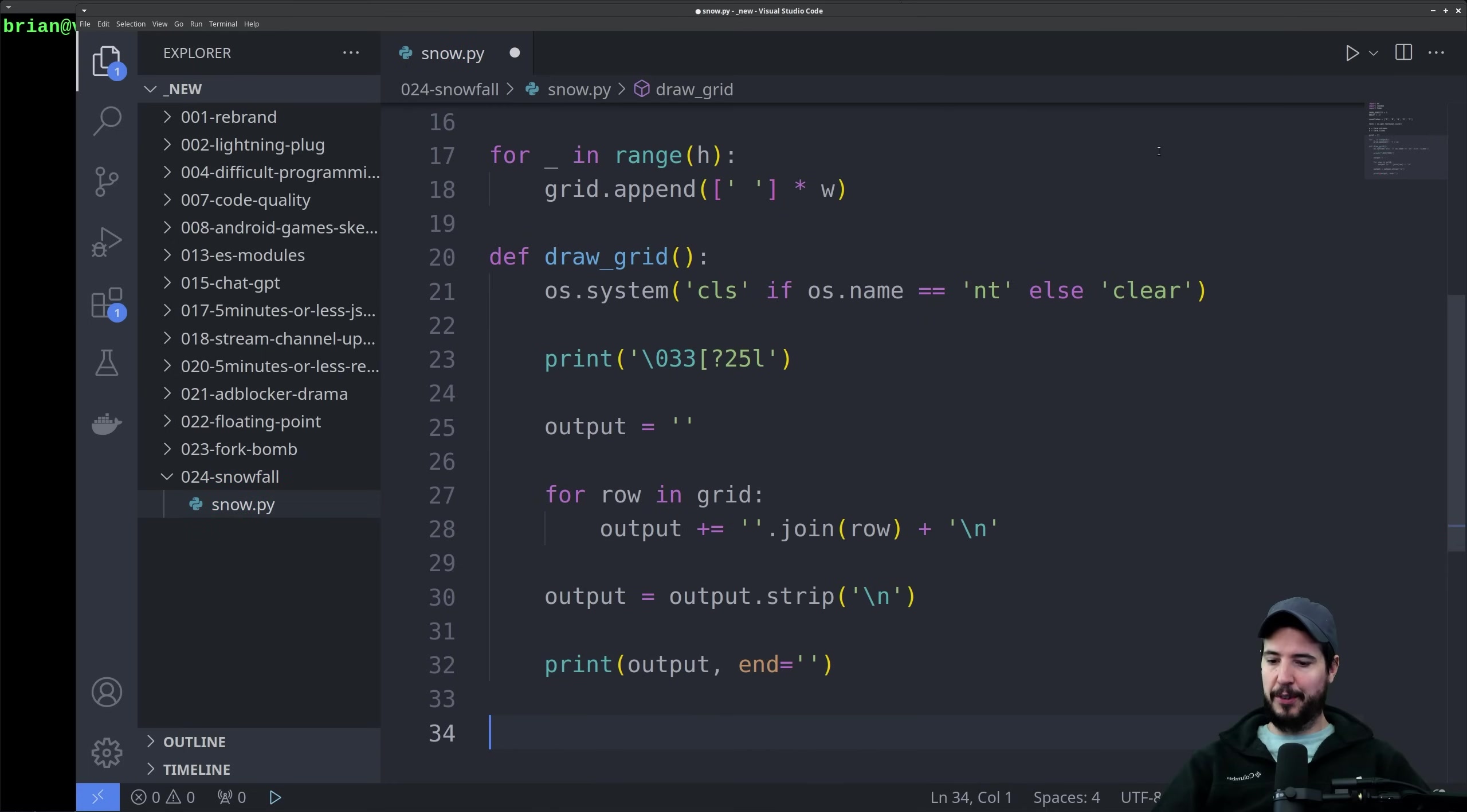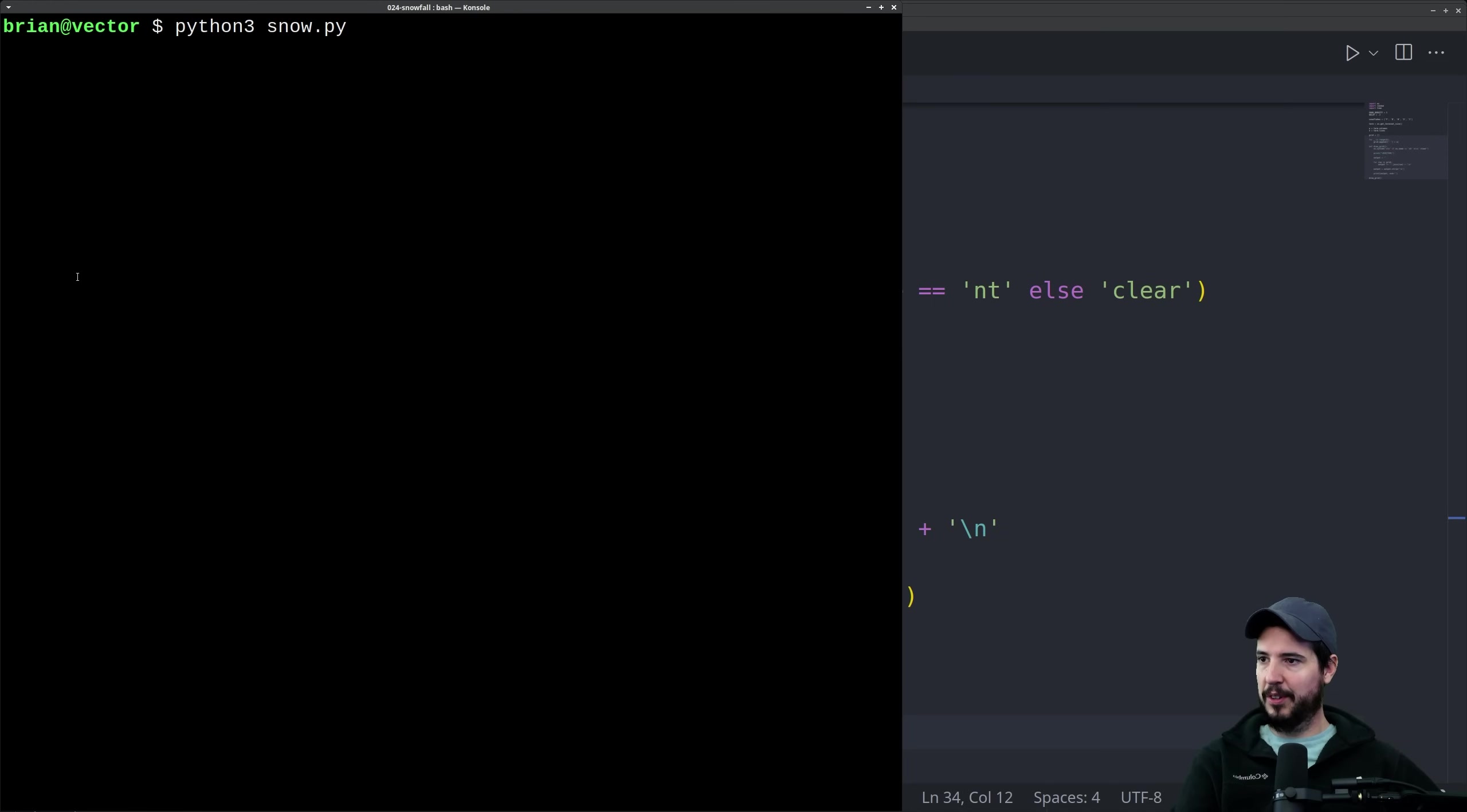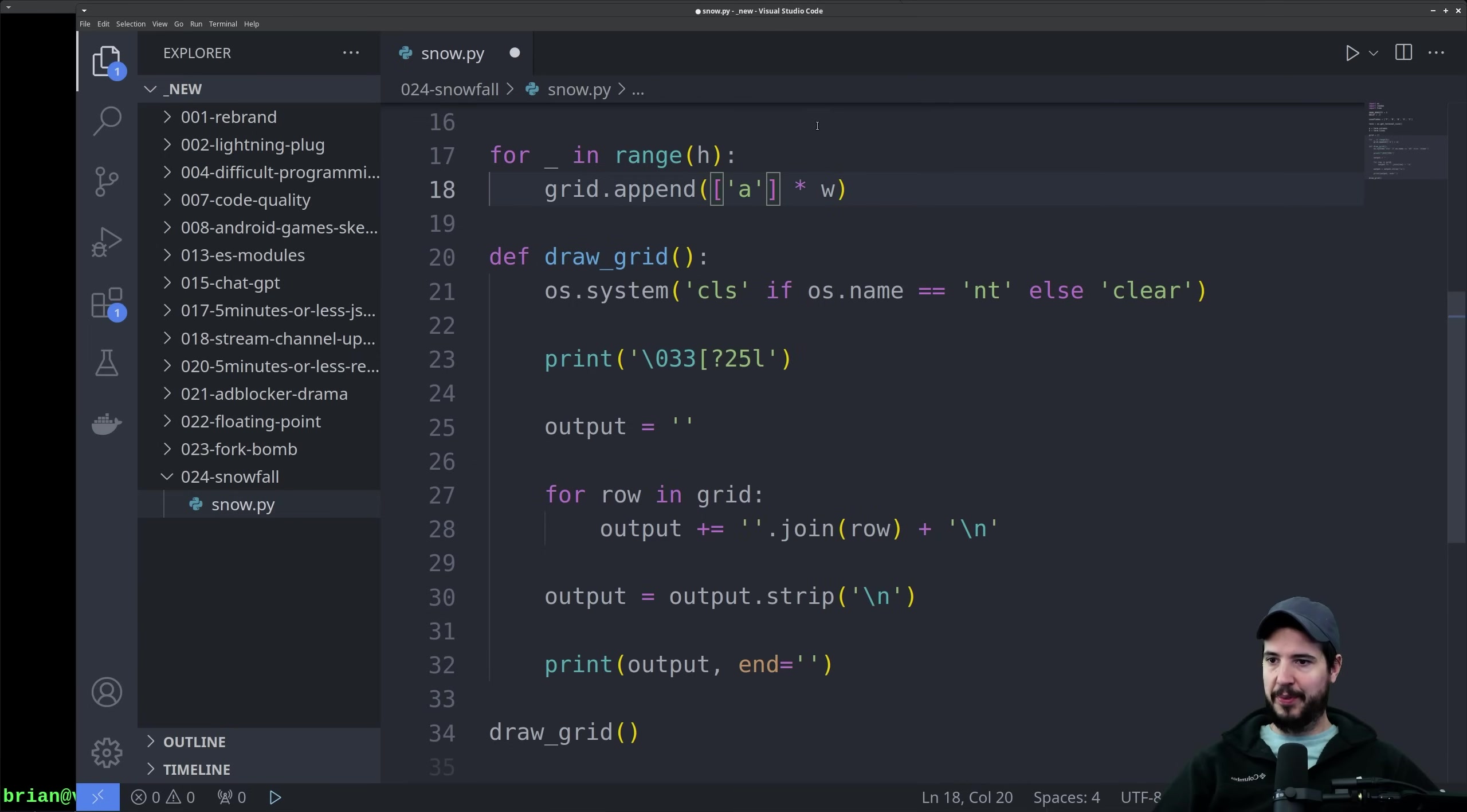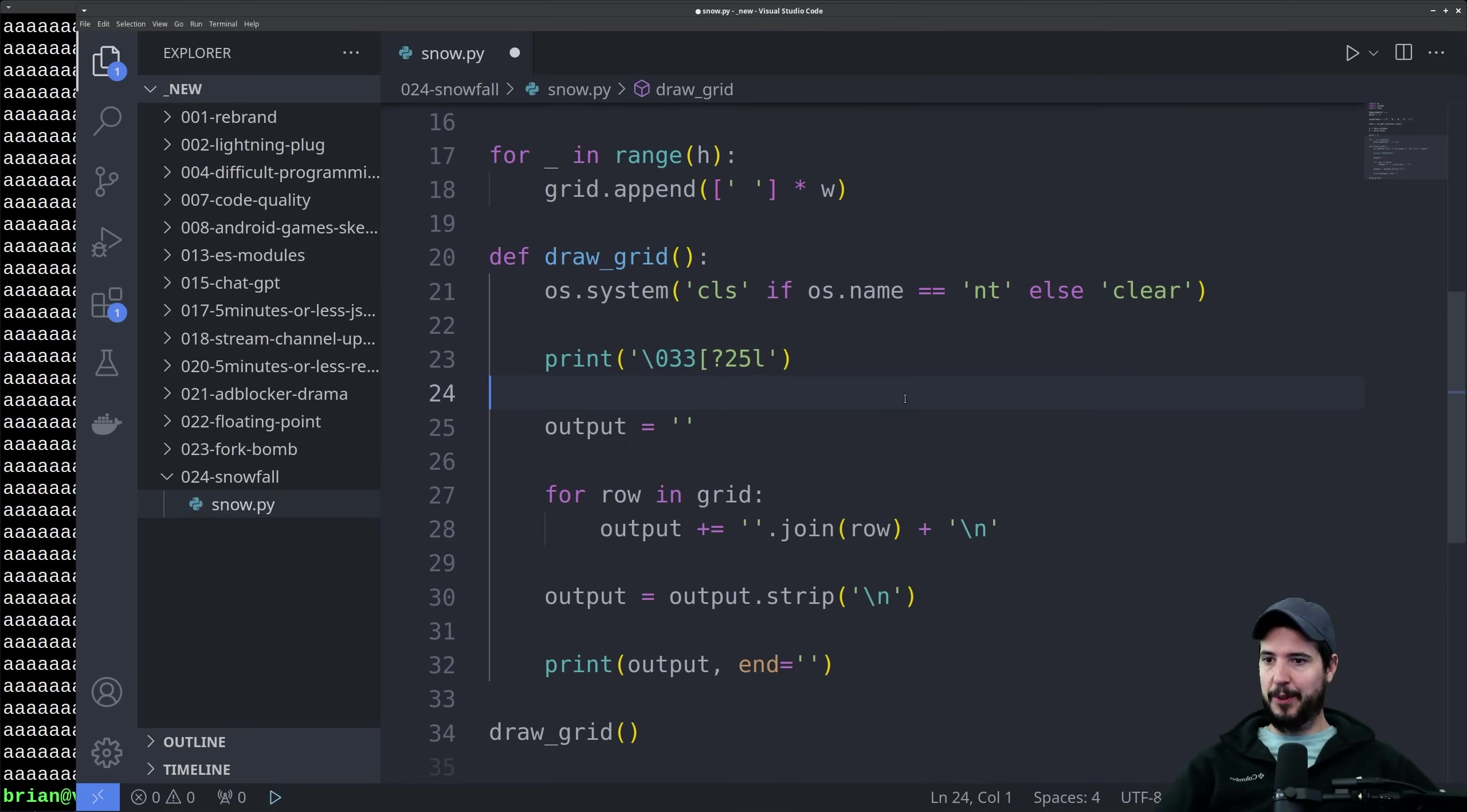At this point we can just give our code a little test. Down here we'll just call draw_grid. Go into our code, run it, and it just gives us absolutely nothing, which is what we wanted. If we wanted to make sure the grid is actually working, up here on grid.append, instead of doing a space we can just do an A, and then we run it. We can see that it's a bunch of A's in a grid. Everything looks fine, so we'll just replace that A again with the space.